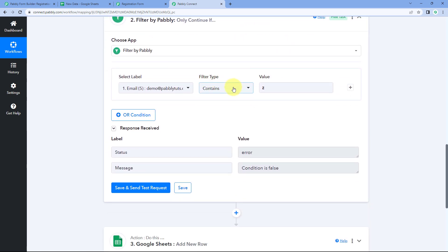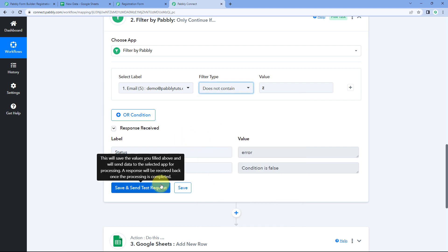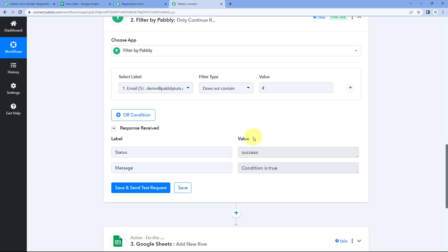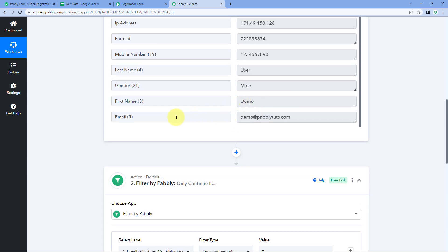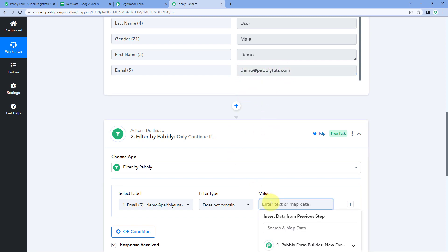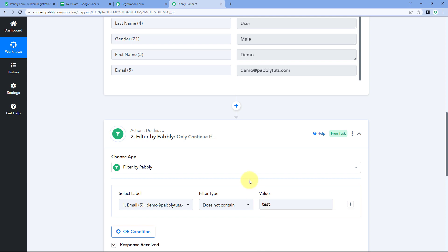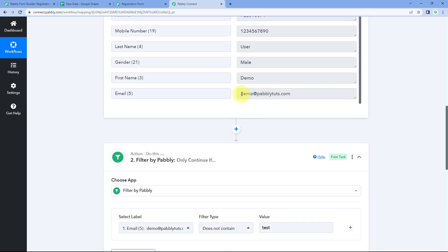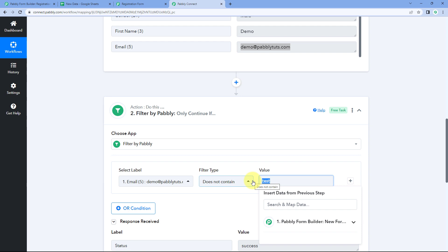If we change the filter type from contains to does not contain and click Save and Send Test Request, the condition flips — it gives us true. We have set the filter condition that this email label does not contain the letter Z, and indeed this email address does not contain Z. Similarly, if I enter the value test, it is also going to give us the condition as true, because the word test is not contained in this response.